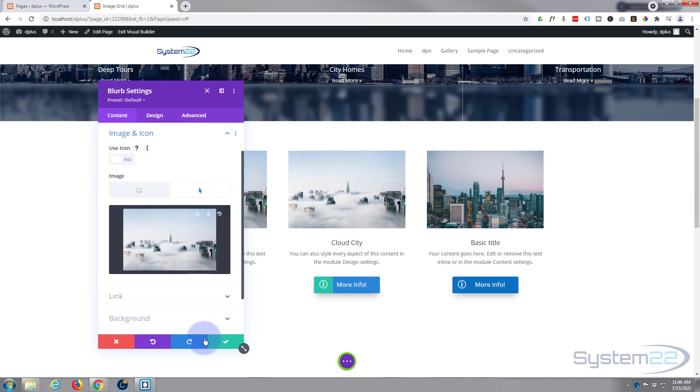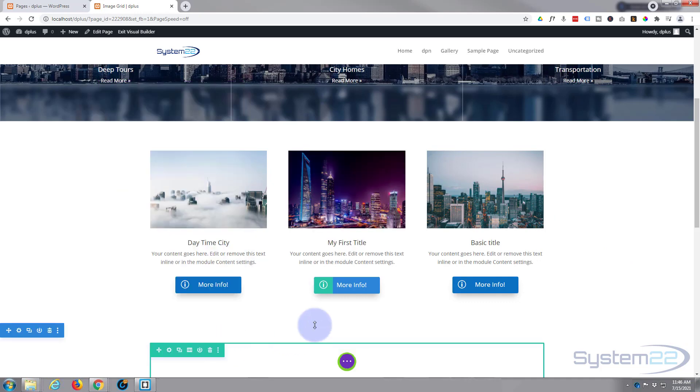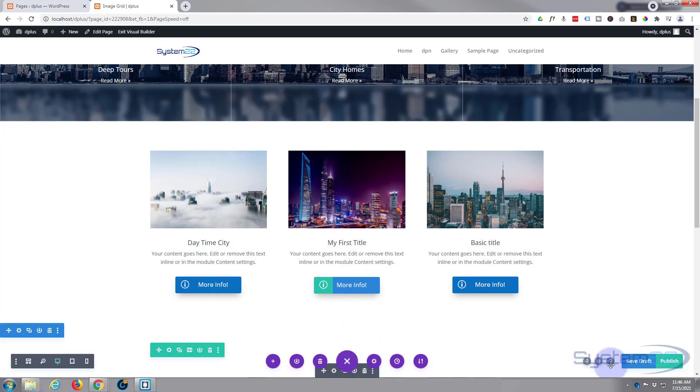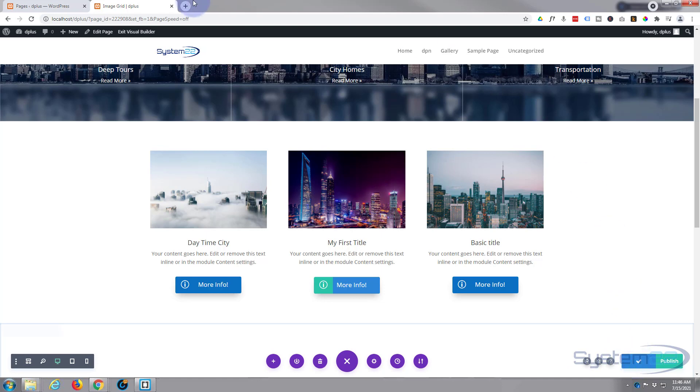We're all done. So let's save this. We'll save our changes. Save draft or publish if you're ready. And exit the visual builder.